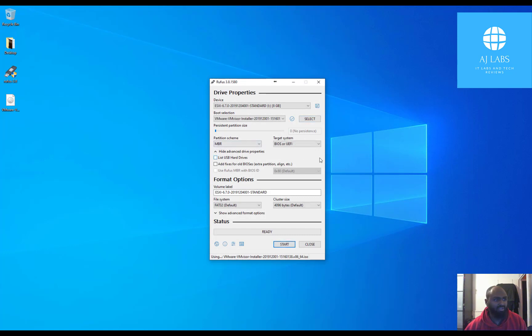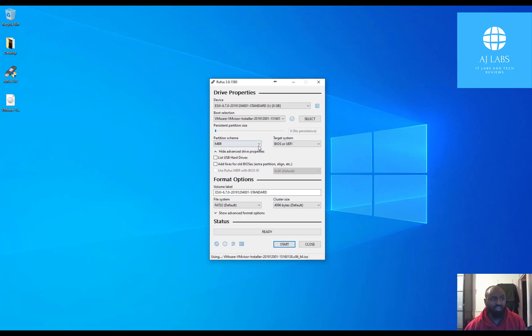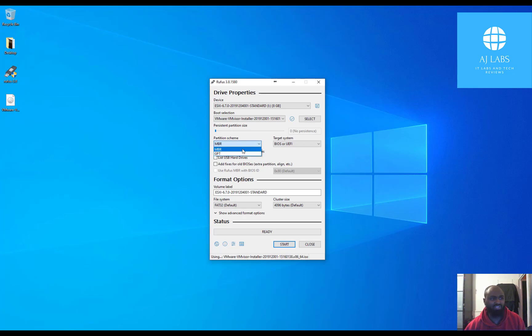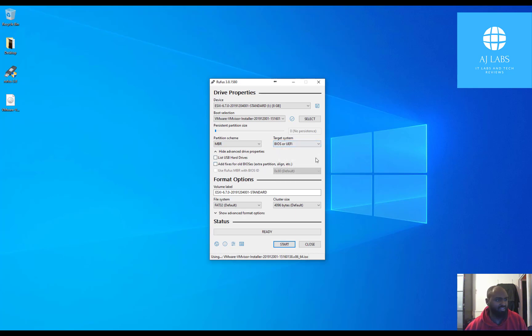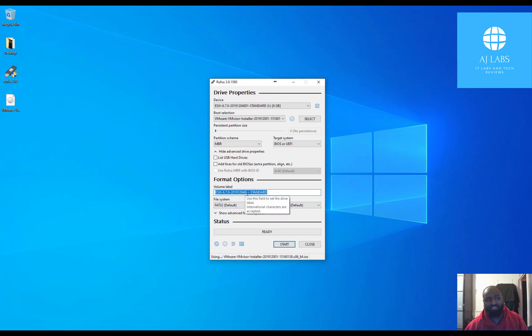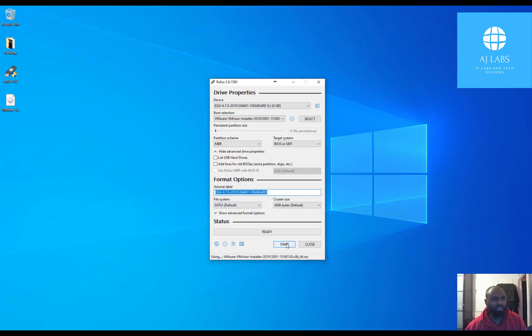Once I do that it gives me the partition scheme which it says it's going to use MBR, Master Boot Record which is the old type. If you're using an old device stick with MBR. If you're using a newer device then stick with GPT. I'm just going to stick with MBR for now and leave it to BIOS or UEFI. It will do that for me. Then you just give it a name. I'll just keep the default name that it's suggested. And once that's done it's good to go.